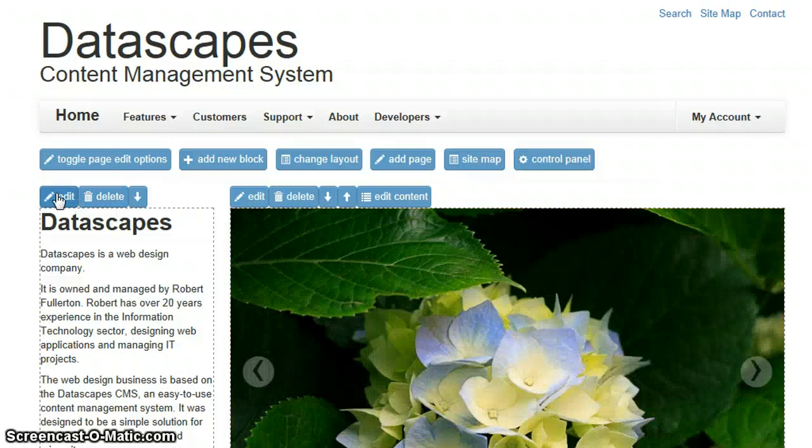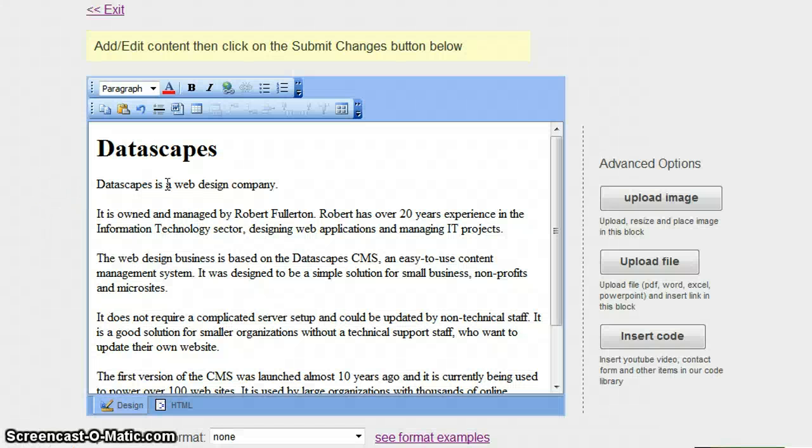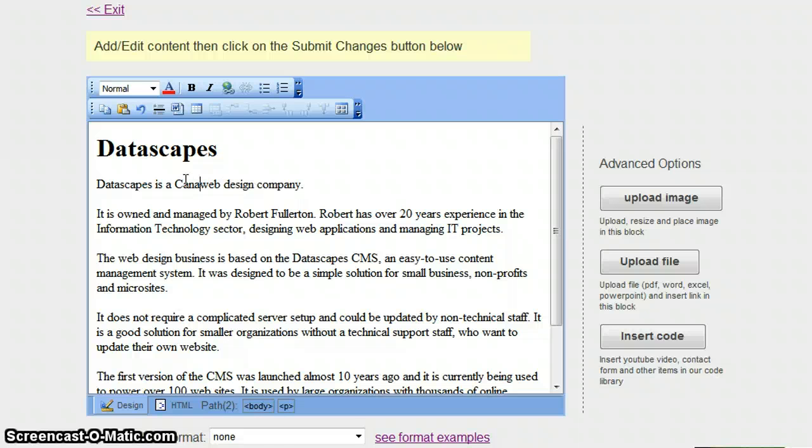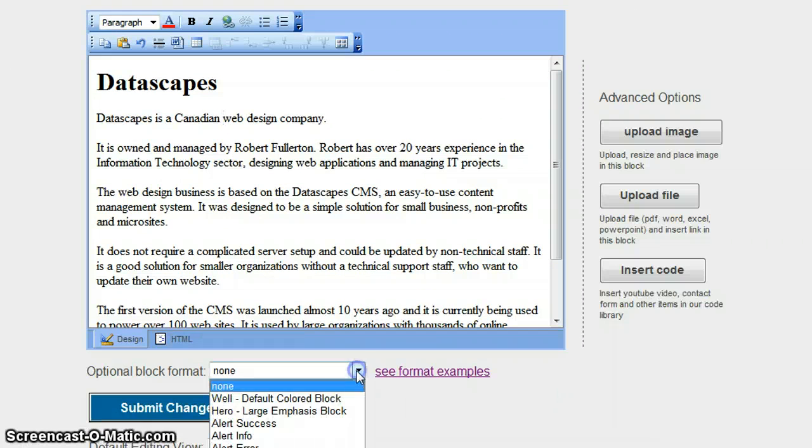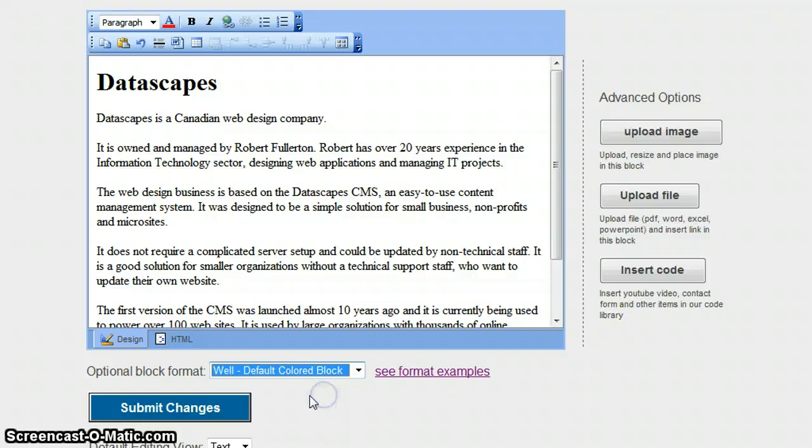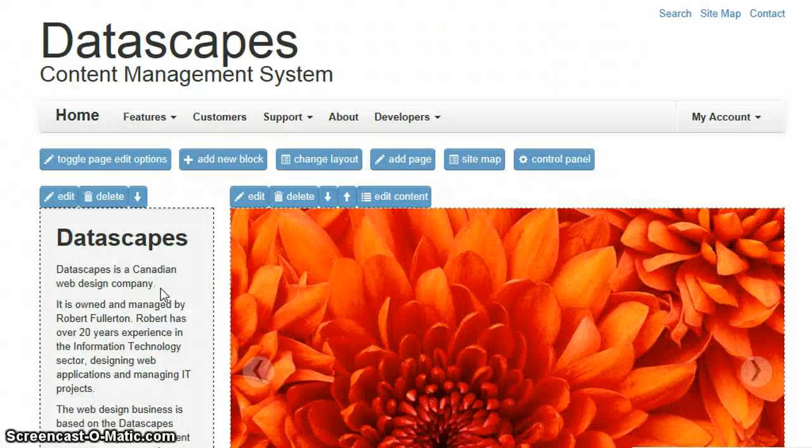I need to make a change in some of the text over here. And I am just going to block this out with a border. Submit changes.